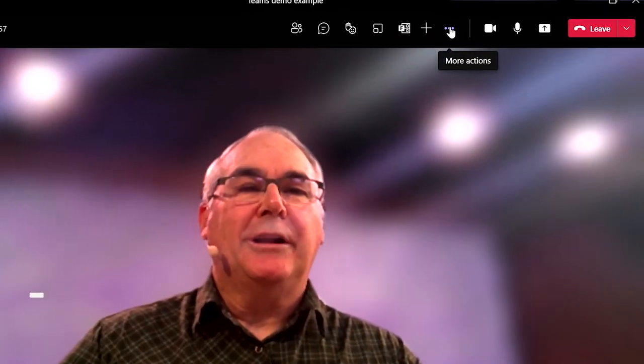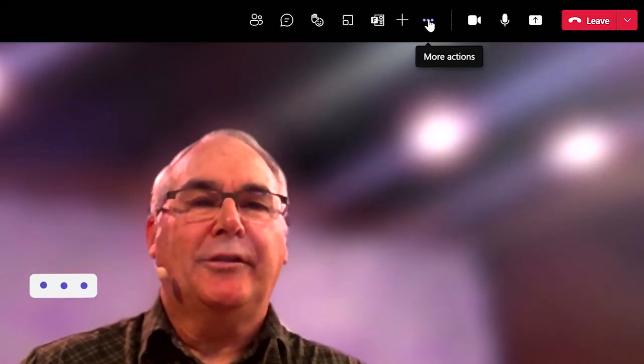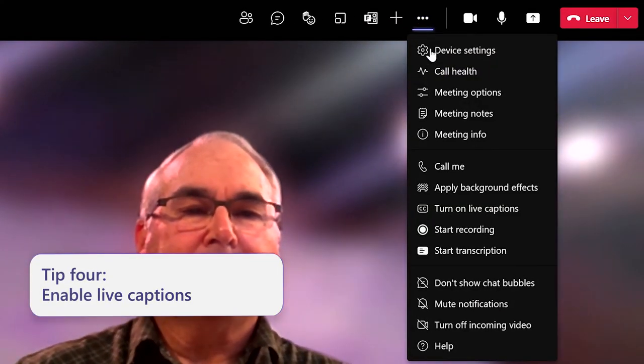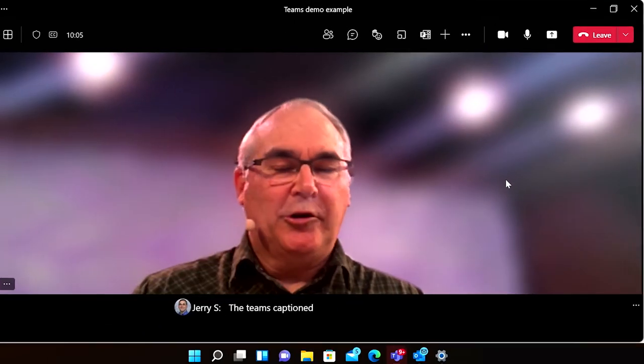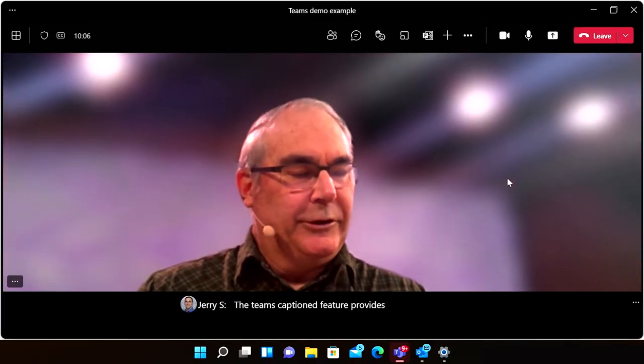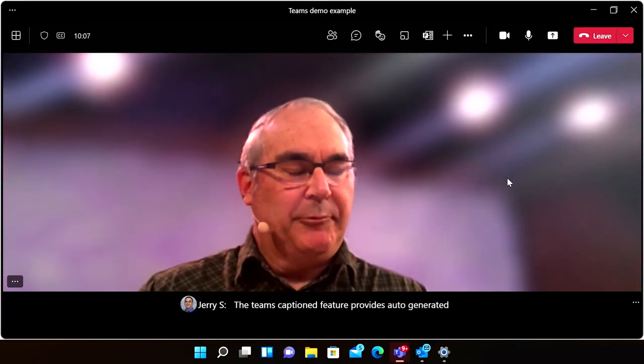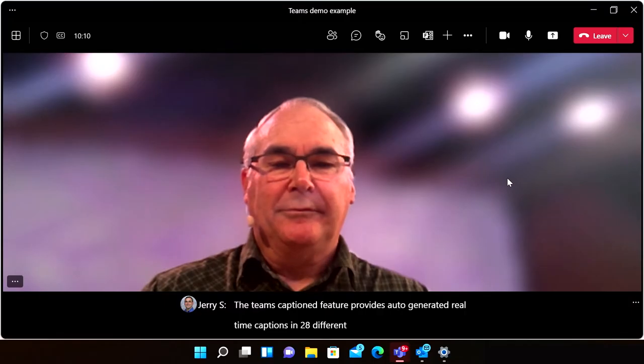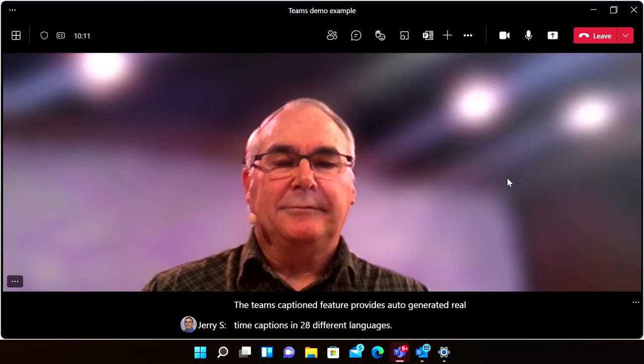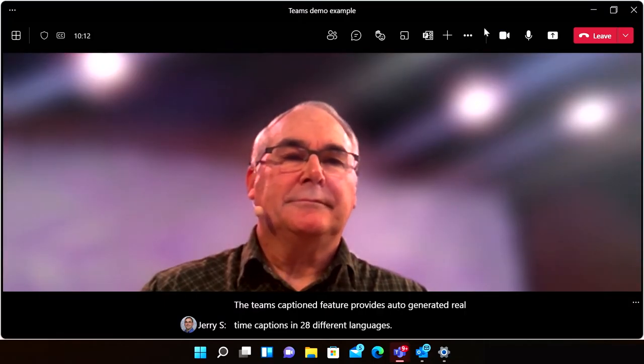My fourth tip is to enable live captions. The Teams live captions feature provides auto-generated real-time captions in 28 different languages for Teams meetings and calls.